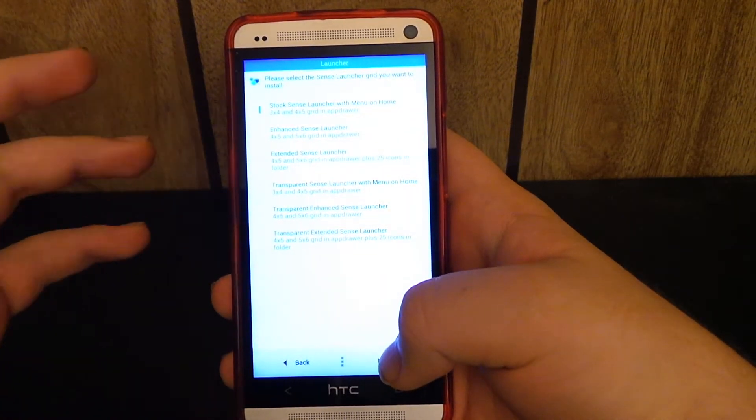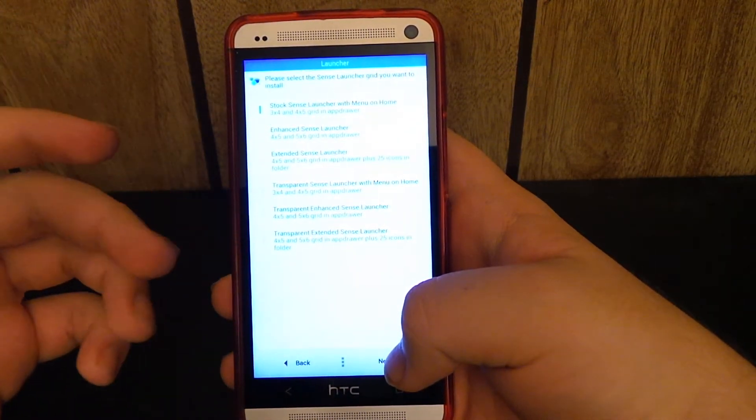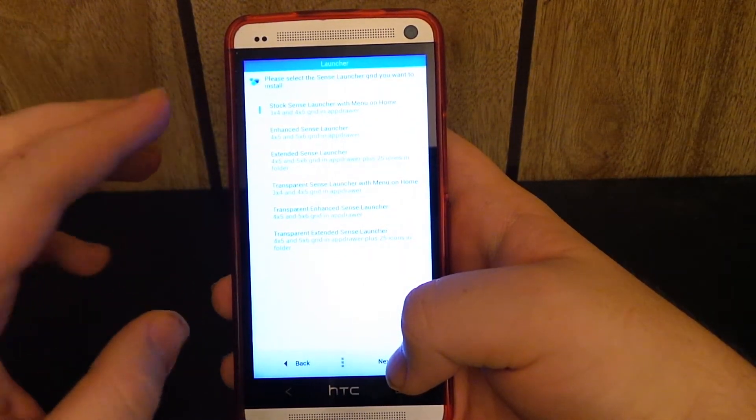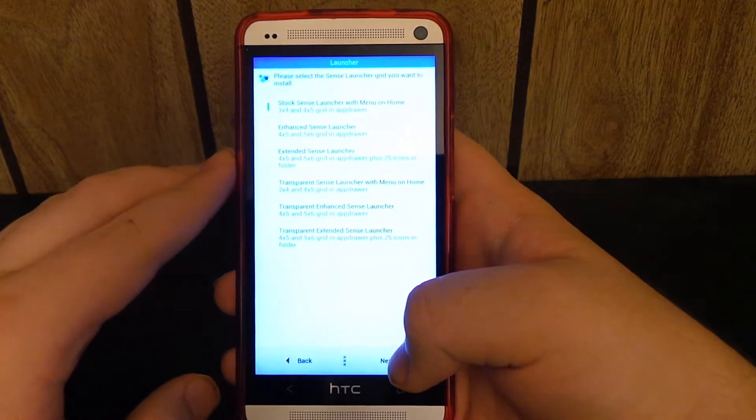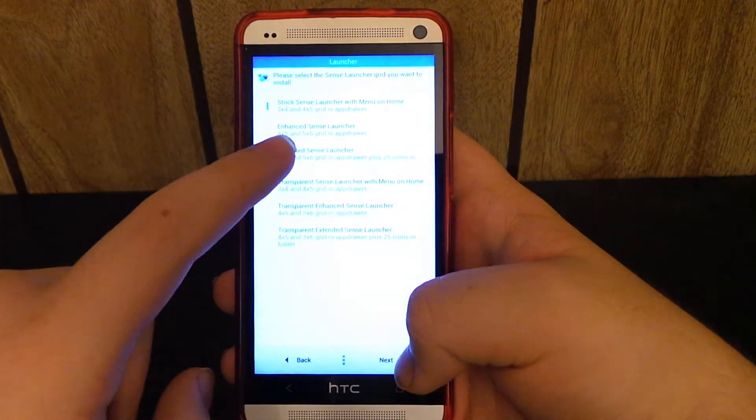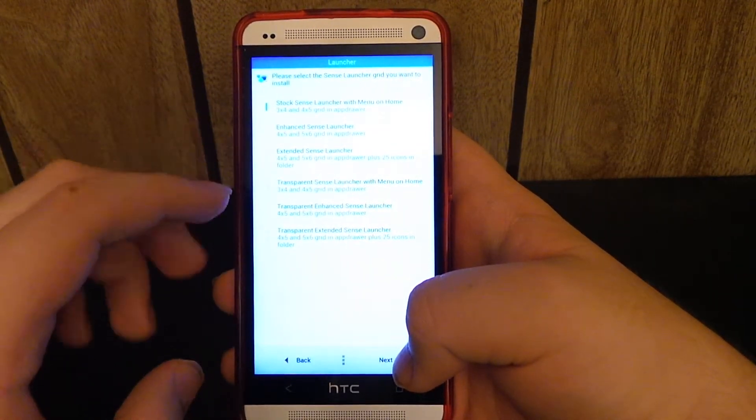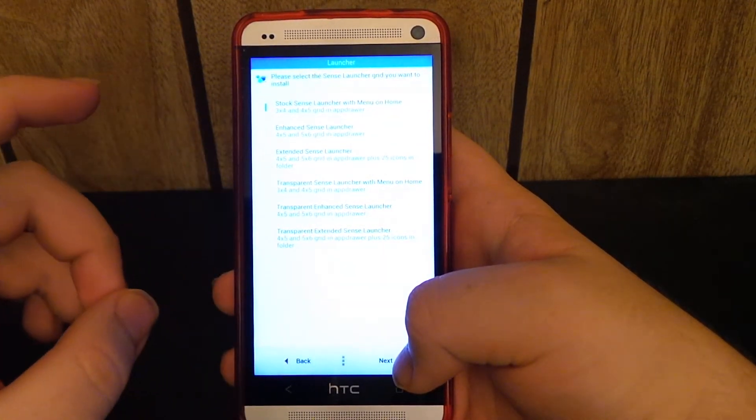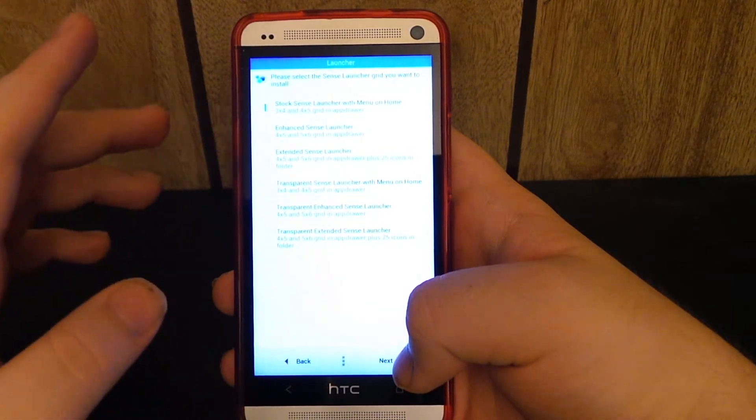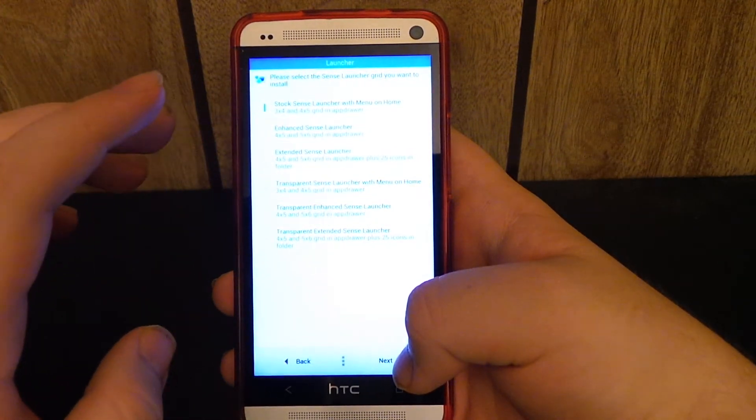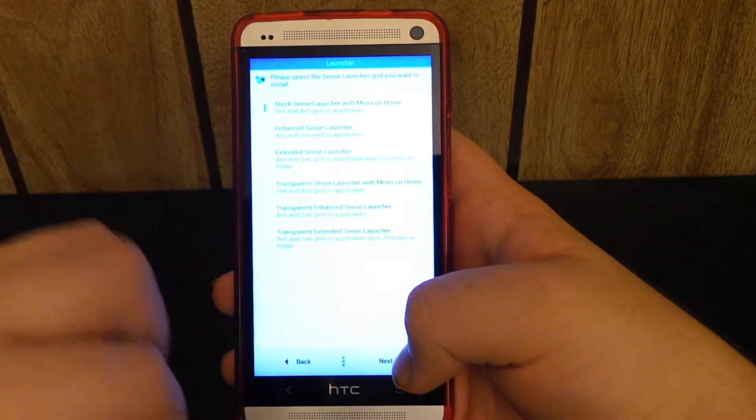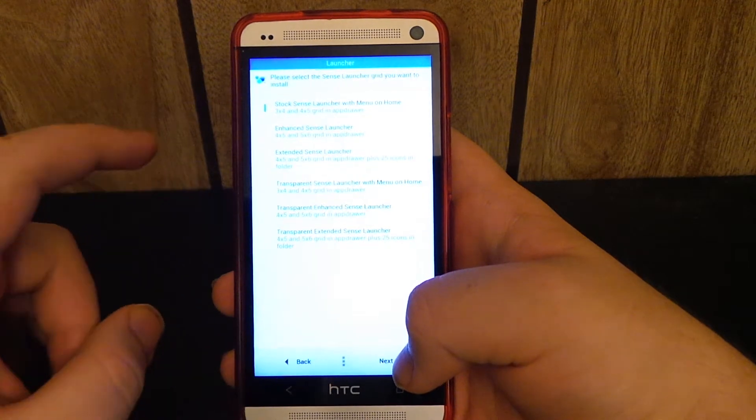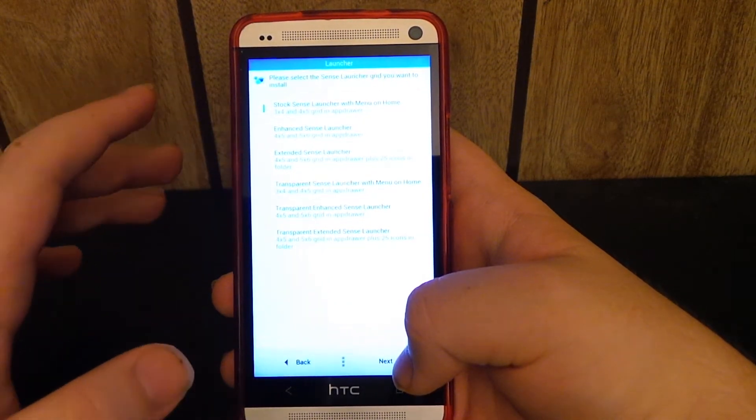For the launcher, you guys have tons of options here. If you actually turn on the launcher, like if you hit the grid size, you'll see that you have 3x4, 4x5, 5x6, 5x4, something like that. But you have about 6 options total.